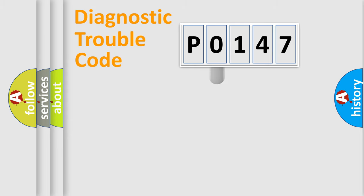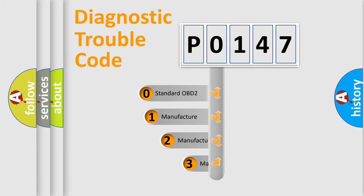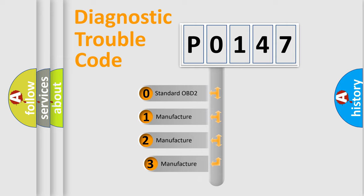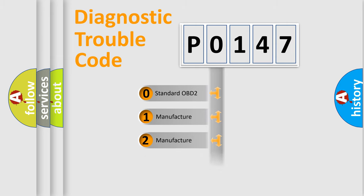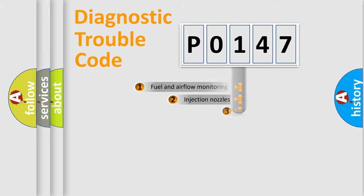This distribution is defined in the first character code. If the second character is expressed as zero, it is a standardized error. In the case of numbers 1, 2, or 3, it is a manufacturer-specific error expression.